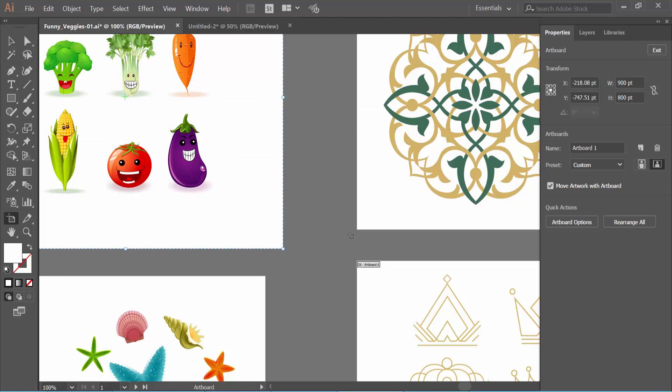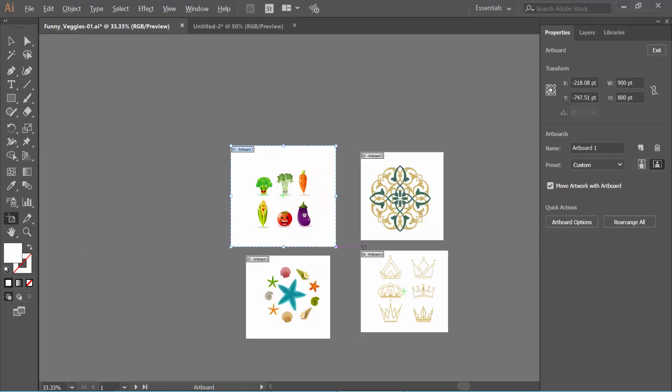In this way, you can add center marks to all your artboards.